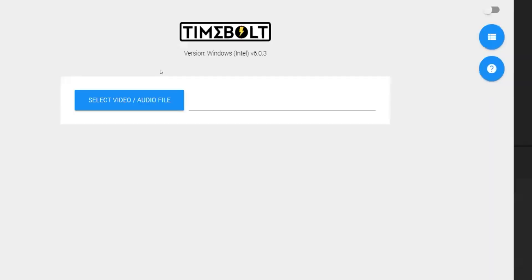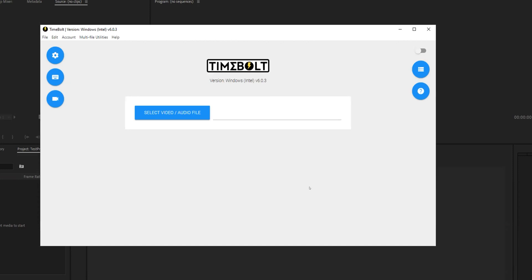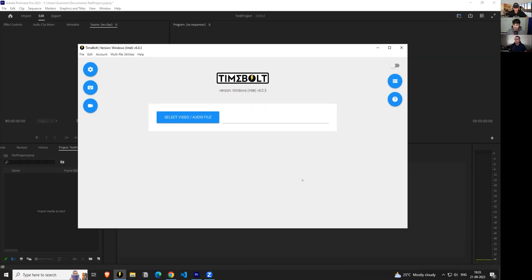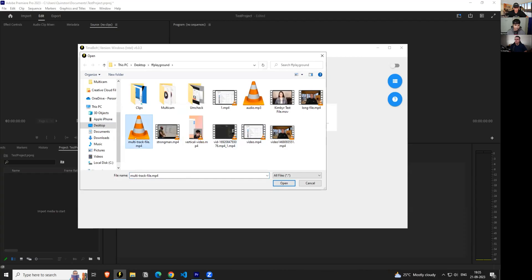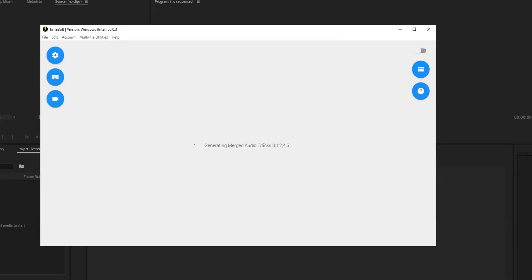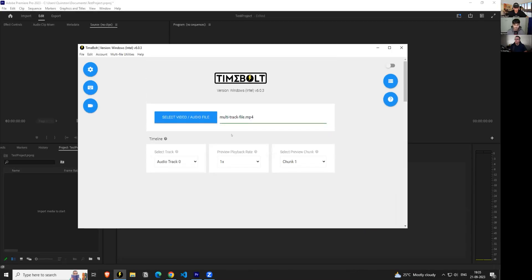We've been getting a lot of questions about timing and how to increase or decrease the speed at which it's responding. The way Timebolt works is it's built to work with one file at a time inside the application. When you load up Timebolt, it's going to take one file at a time. This file can also have multiple audio tracks, and you can switch between those.